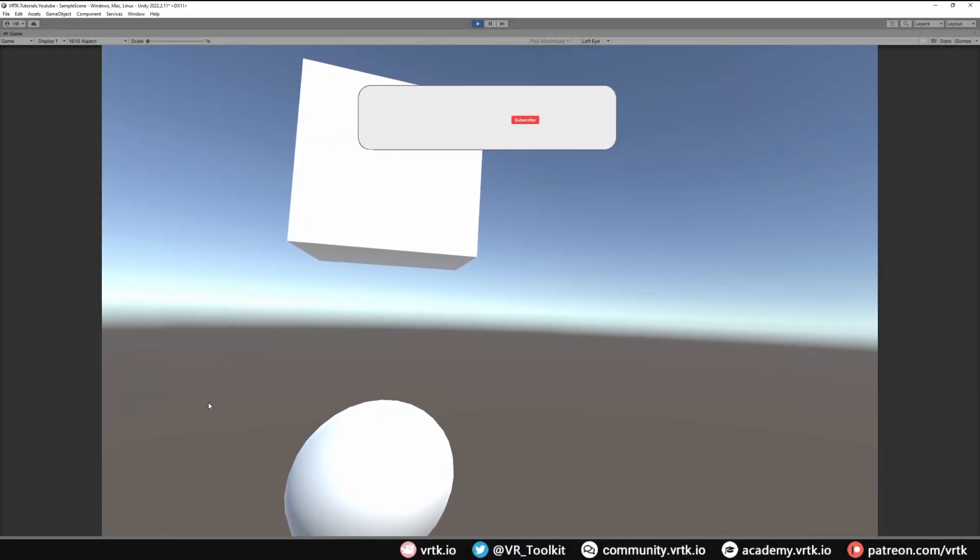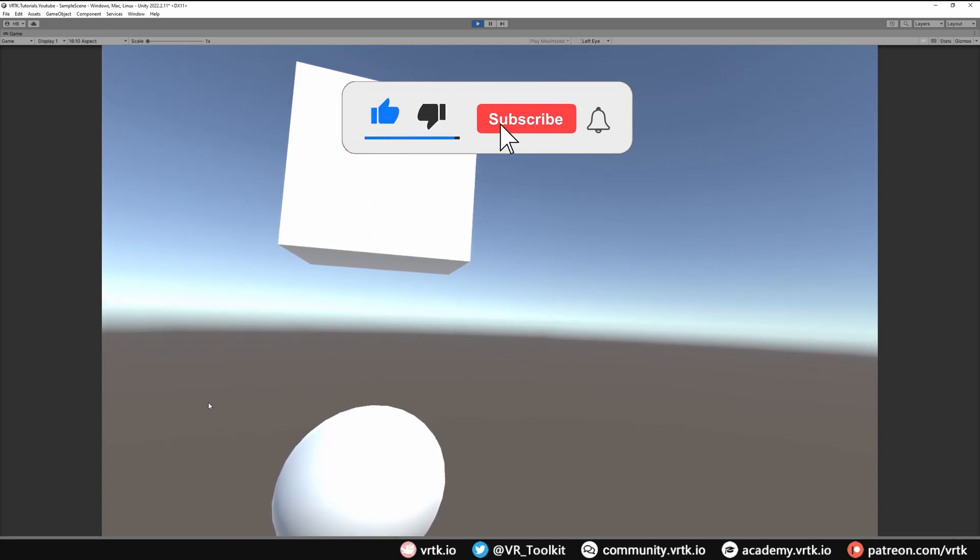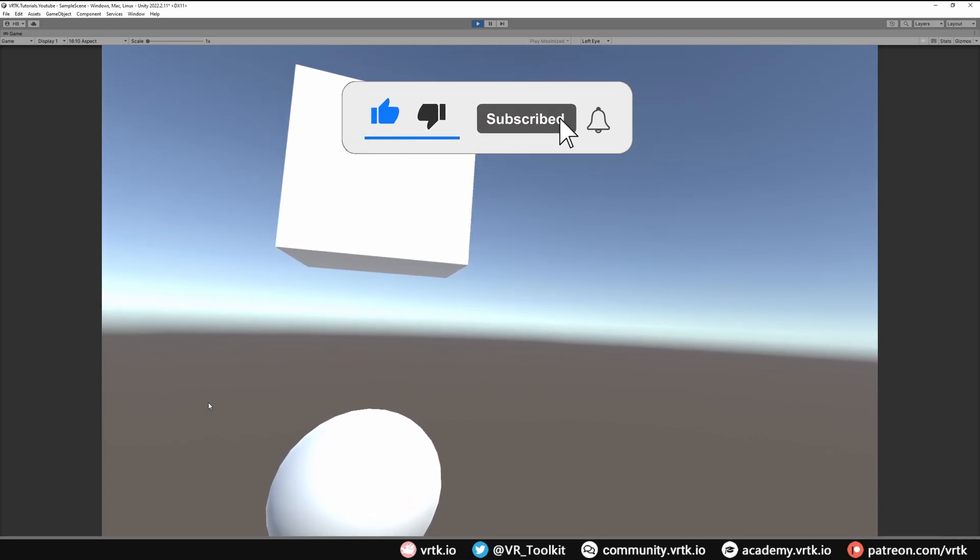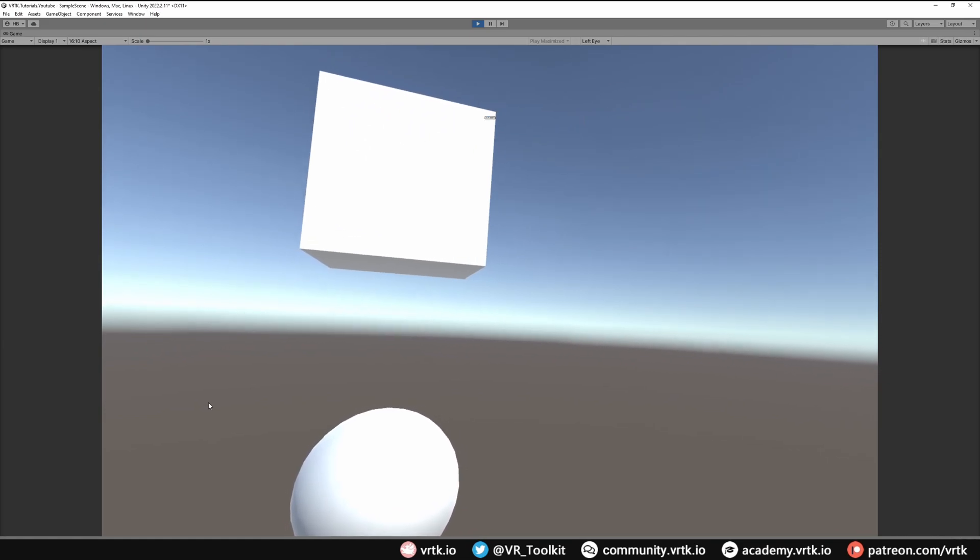Hello and welcome to another VRTK tutorial video. In this video we're going to show how we can bring in the Tilia Unity Input System package so we can work with the new Unity Input System to take mappings from our buttons on our controllers and then perform certain actions with them.